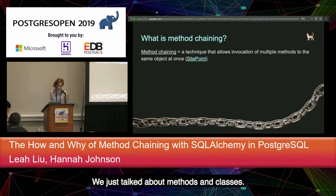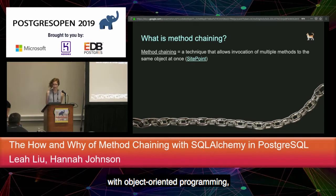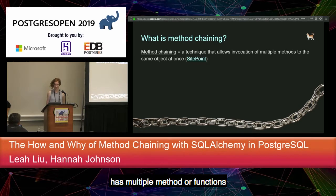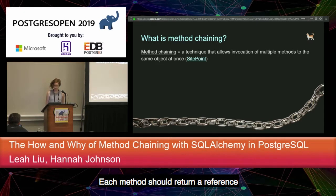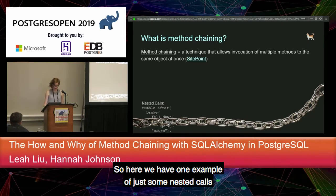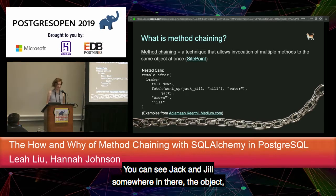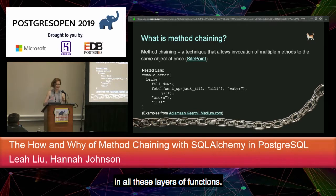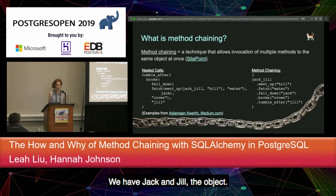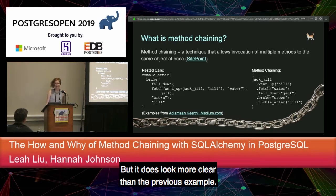So what is method chaining? Method chaining is a technique that allows invocation of multiple methods on the same object at once. You can use it with object-oriented programming when an instance of a class has multiple methods you want to call at once. Each method should return a reference to the object itself — in Python, this reference is called 'self'. We have one example of nested calls where the object is wrapped in layers of functions, which looks messy. But with method chaining applied, it reads more like a story: Jack and Jill went up the hill to fetch some water, Jack fell down, broke his crown, and Jill came tumbling after.